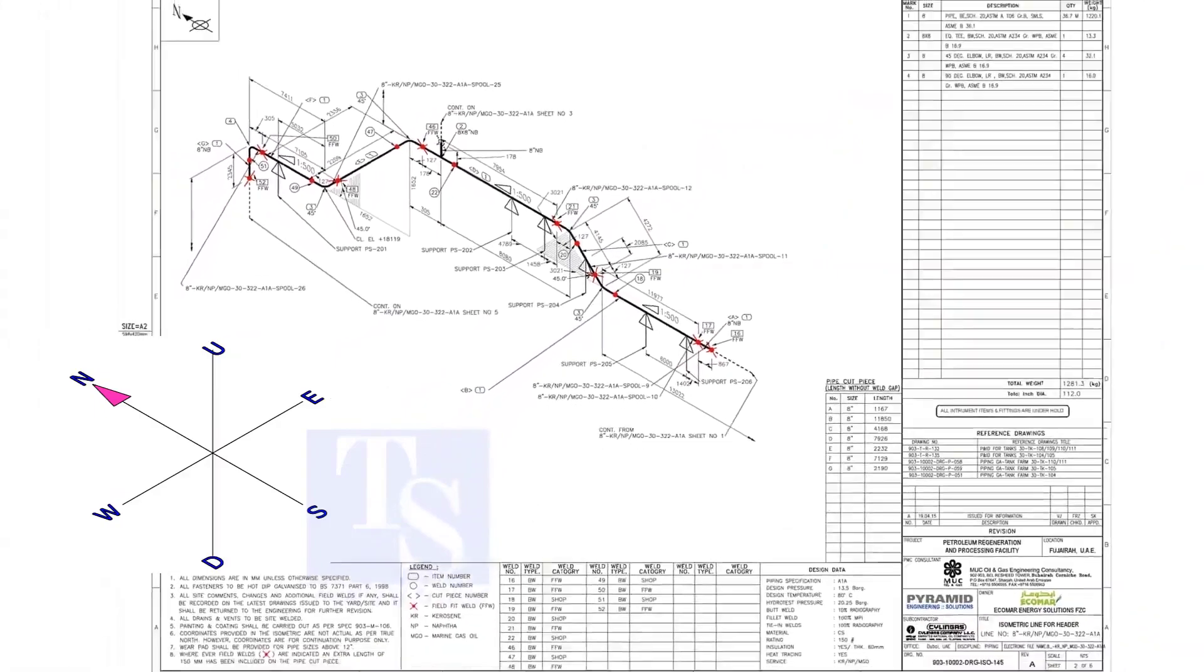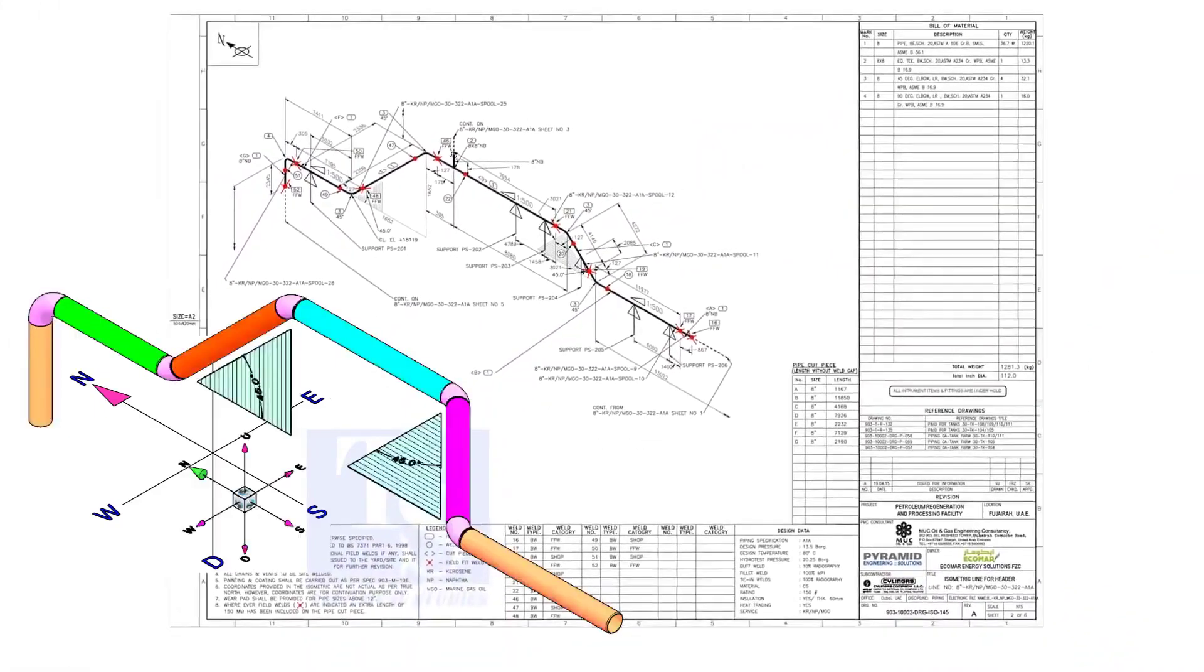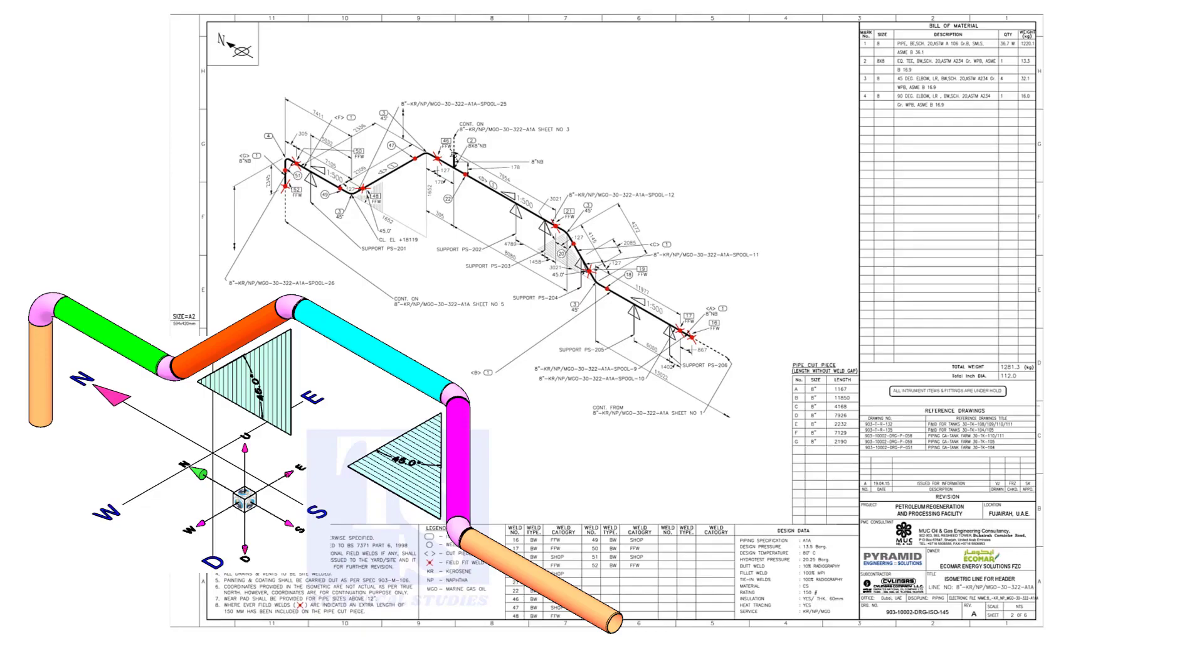Anyway, sometimes the draftsmen make mistakes in these shades. So I recommend always checking the elevations of the offsets at both ends before the fit up. Please comment.